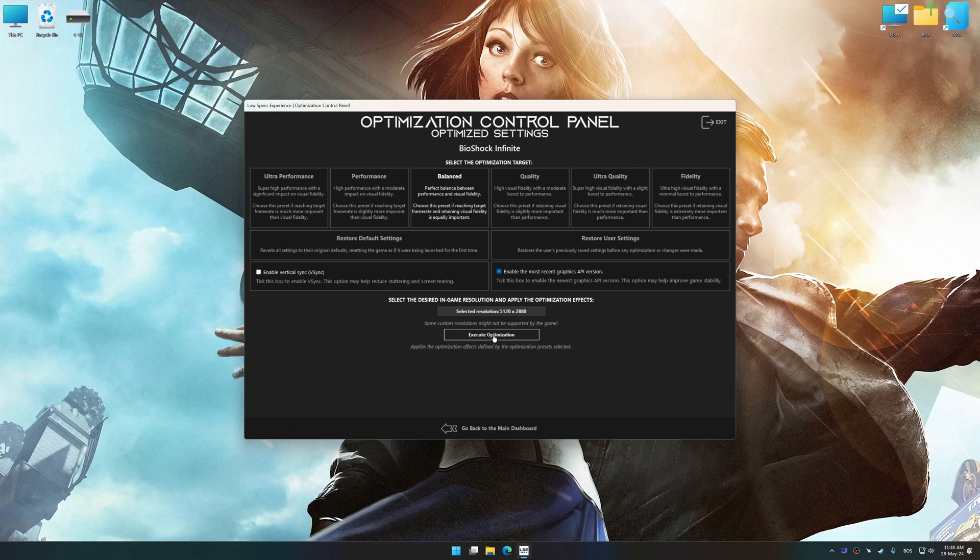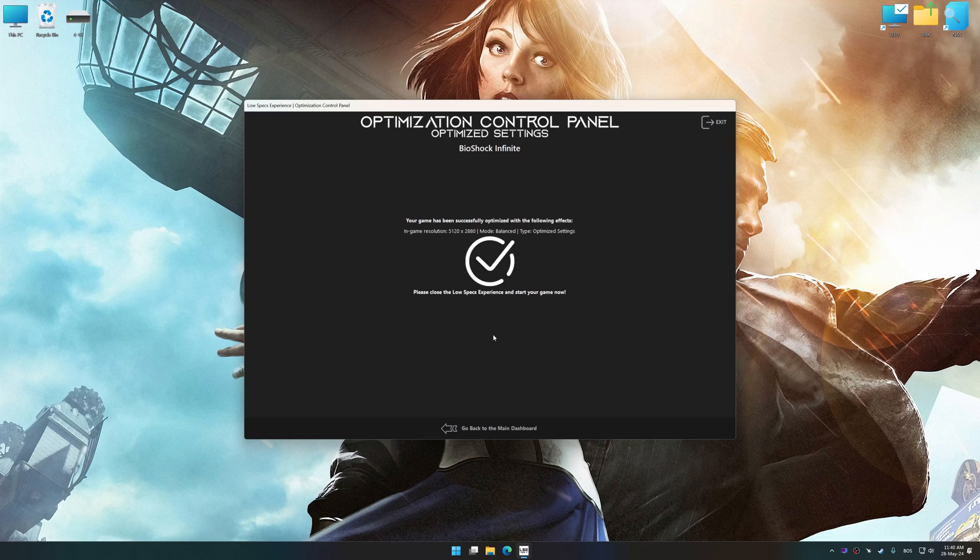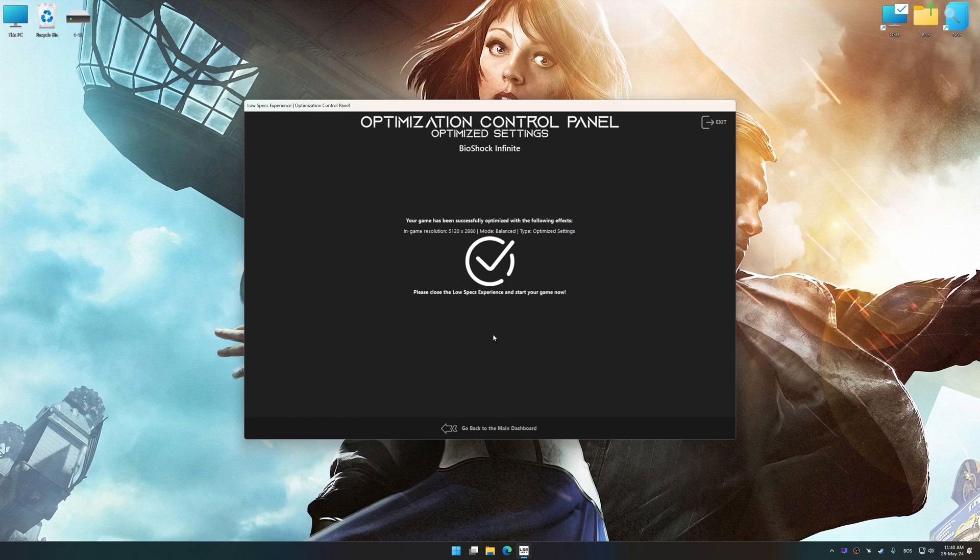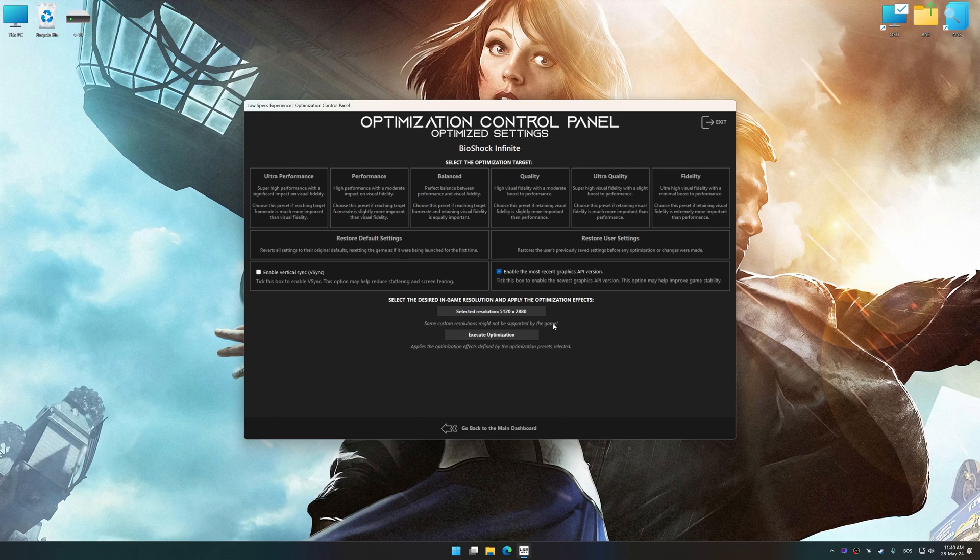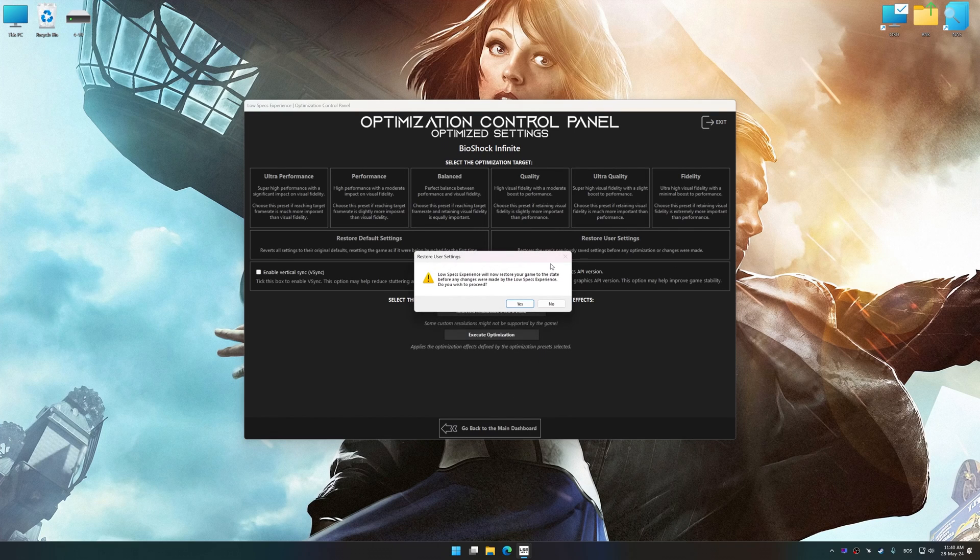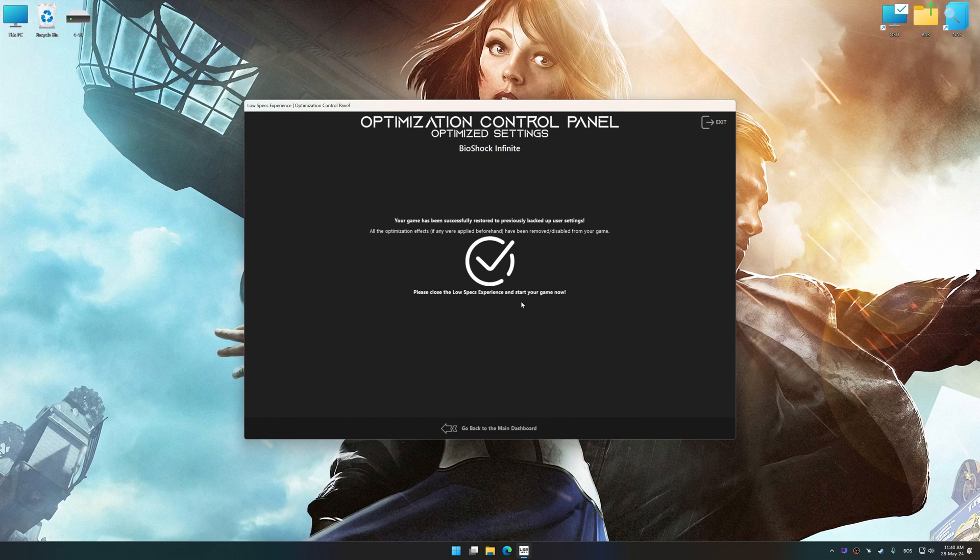And now, to apply the optimization, press the execute optimization button and then start your game. Also, if you are unsatisfied with what you see, you can easily remove the optimization effects.